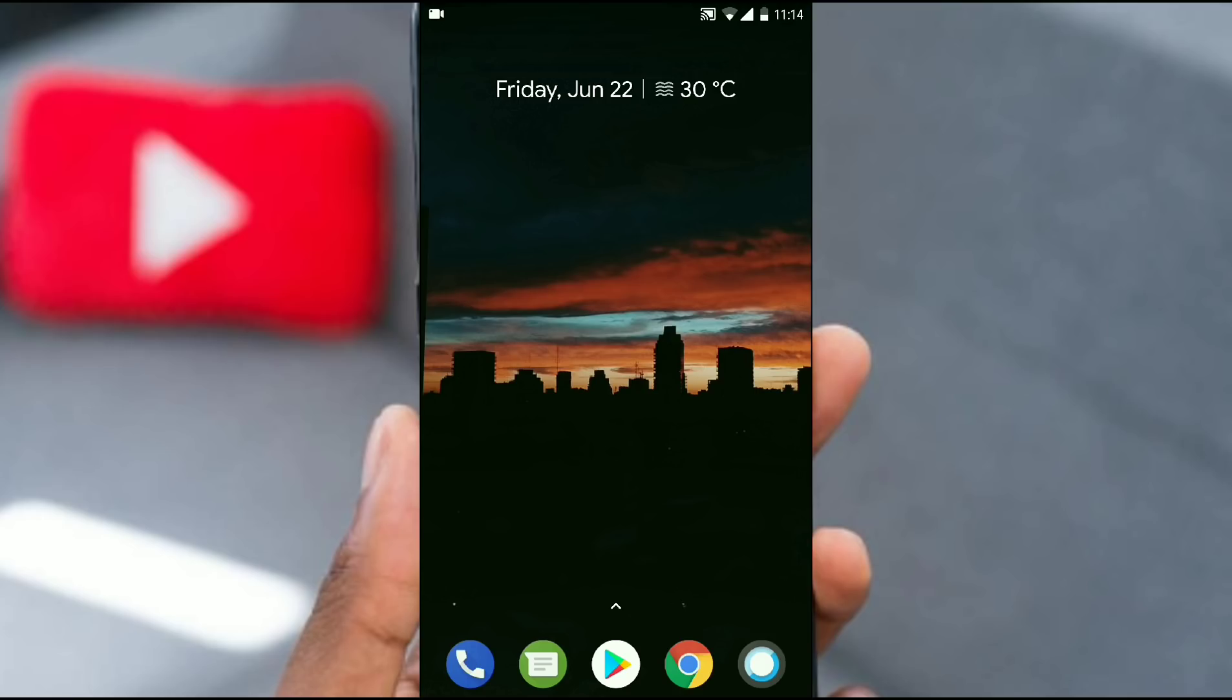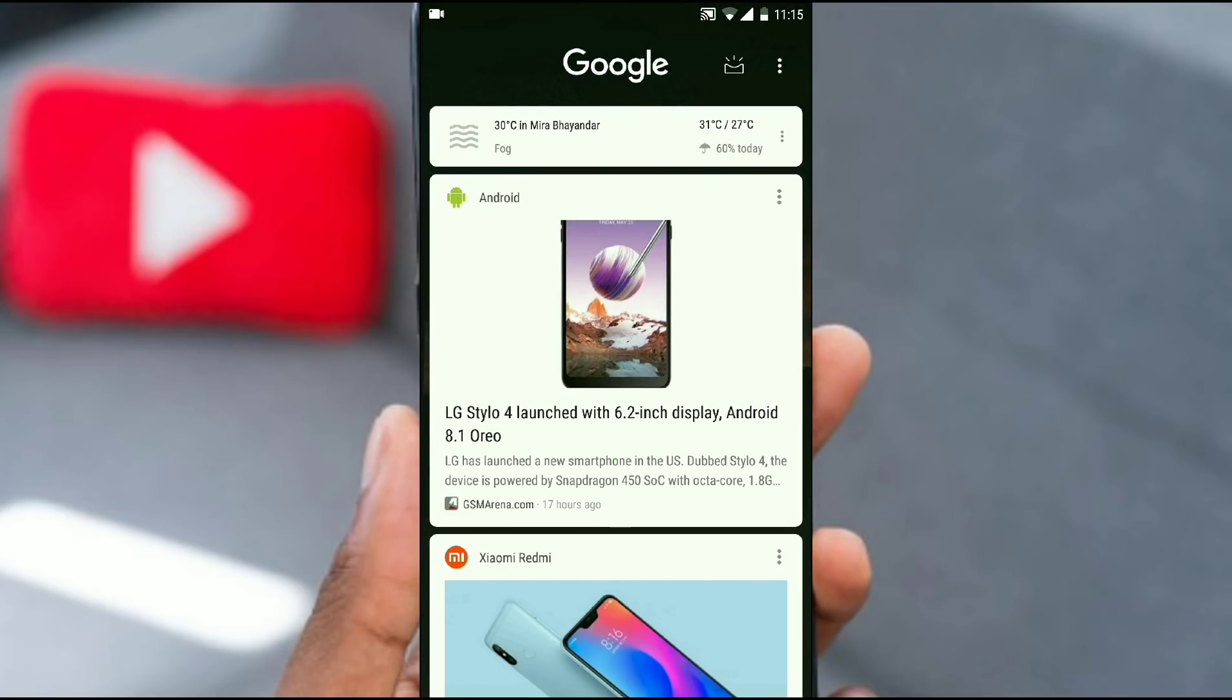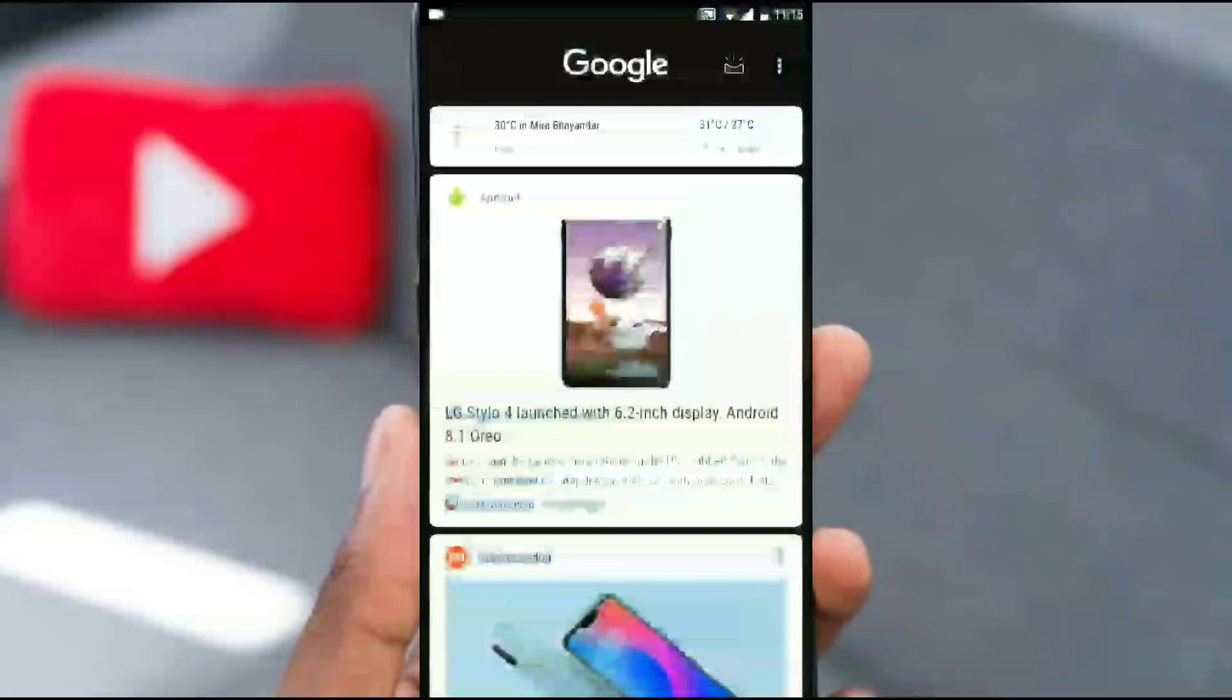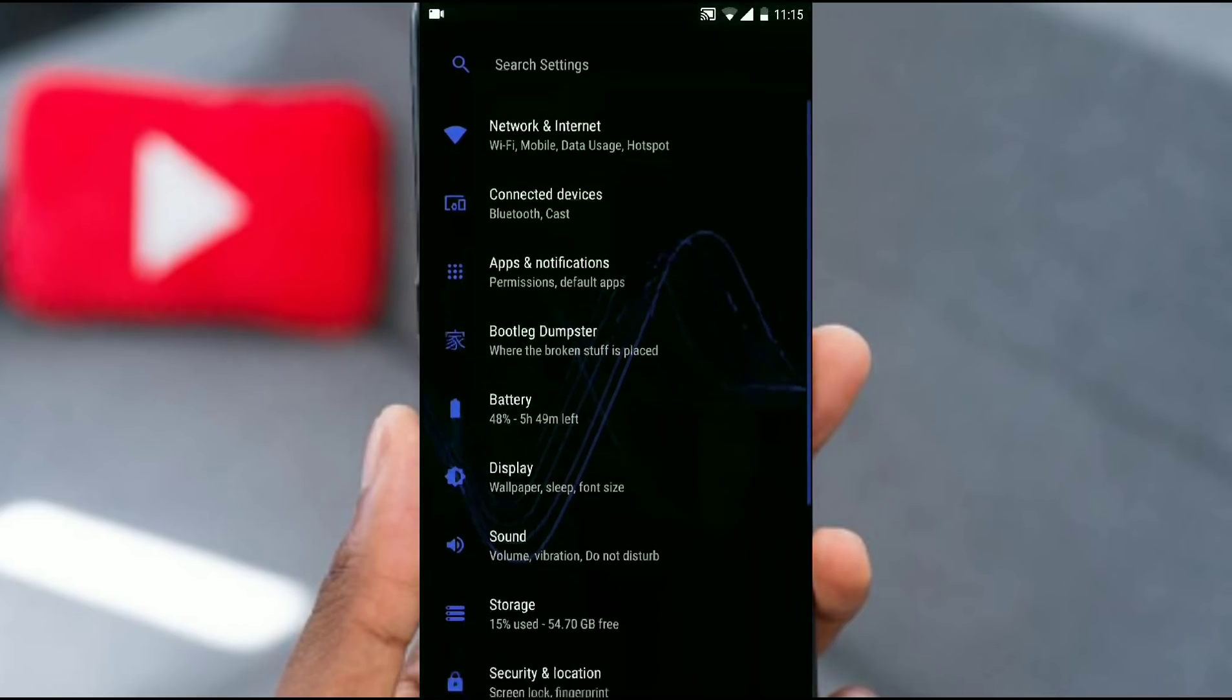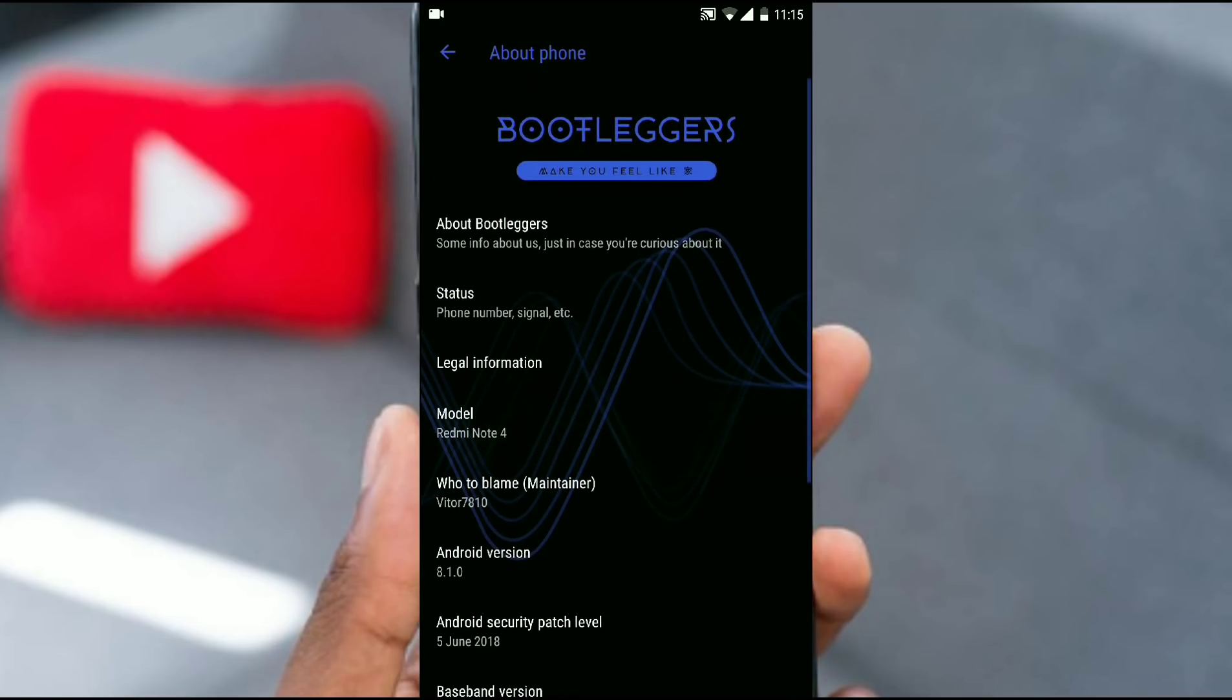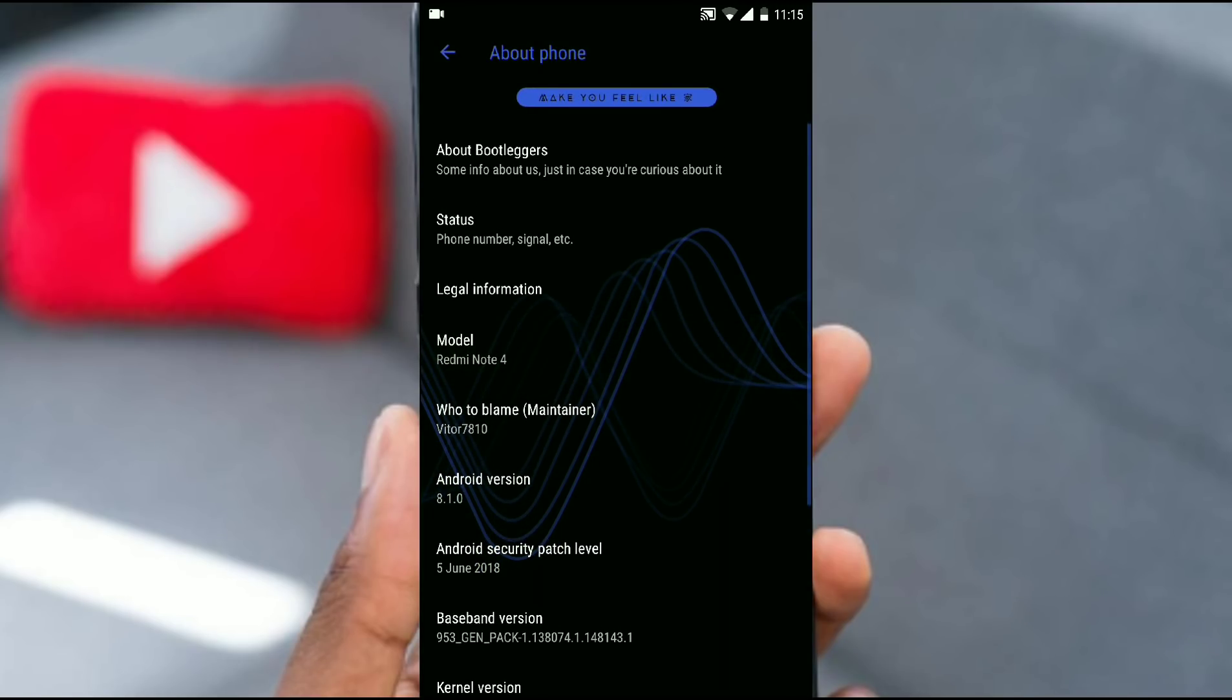Let's check out the features that it provides. The first thing after the boot up is this launcher. It comes with pixel launcher, which is the trend now. It comes with the updated pixel launcher and you also get the Google feed by swiping to the left. It is based on latest Android. Let's check out the Android version 8.1.0.